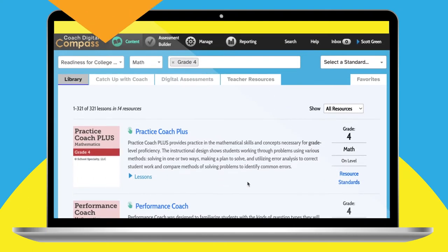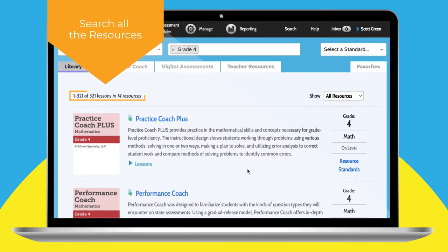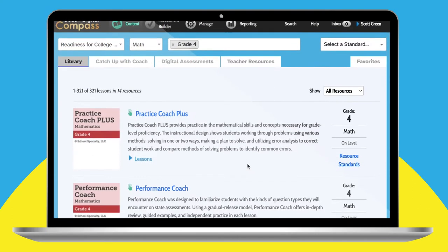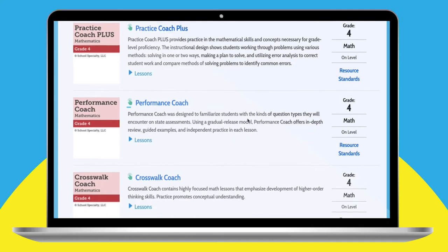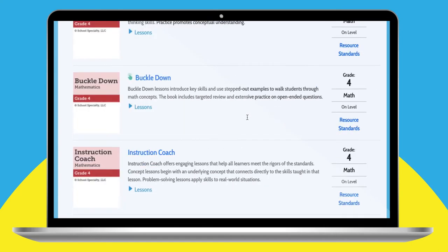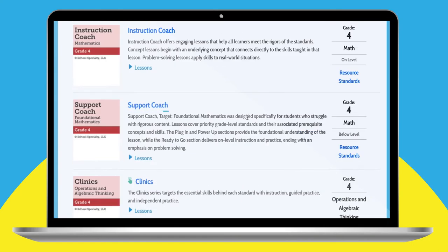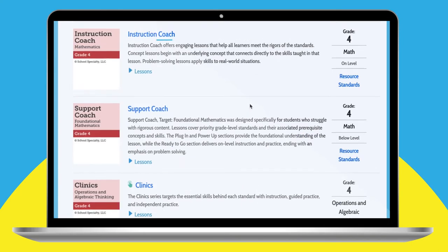You'll see hundreds of resources, including favorites like Practice Coach Plus, Performance Coach, Support Coach, and Instruction Coach.